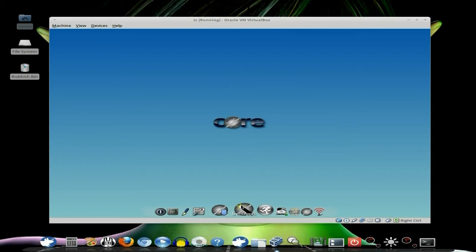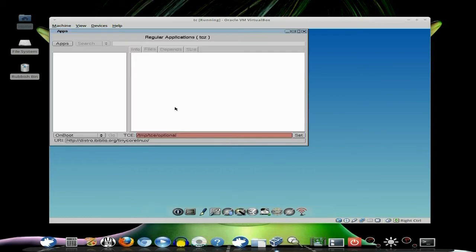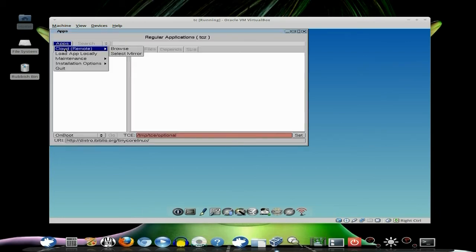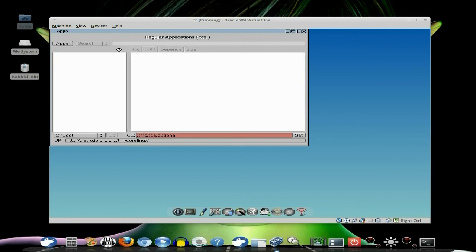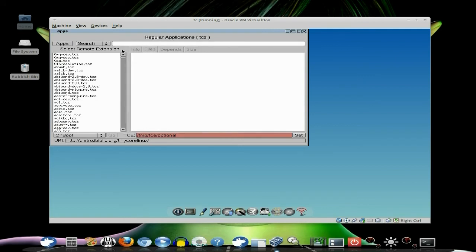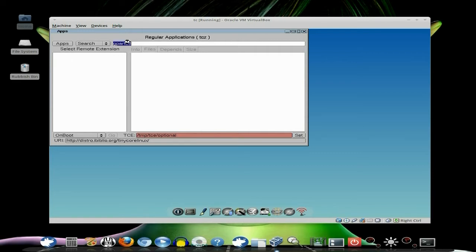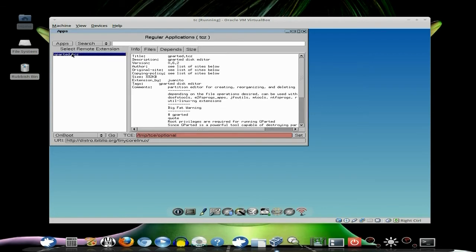What you first need to do is go to Apps, then in Apps you click on Apps, go to Cloud, and then Browse. And then we'll go to where? Repository! The first thing you need to get and install is gparted. So just type it in the search bar, and there we are. Now, I've already got this already.